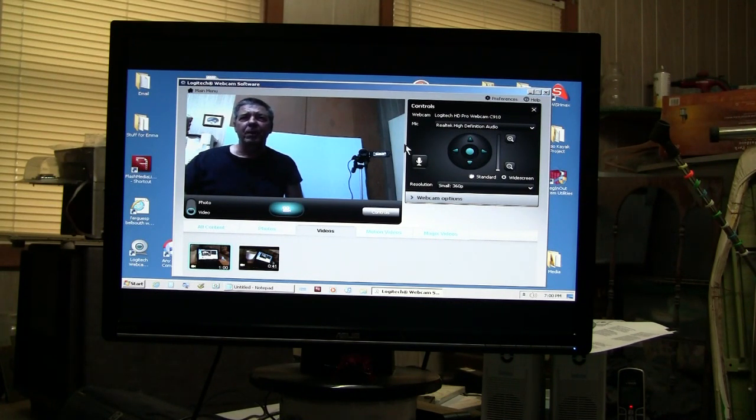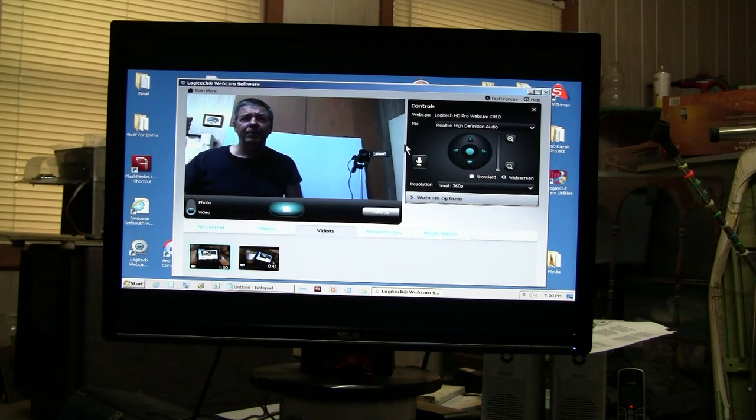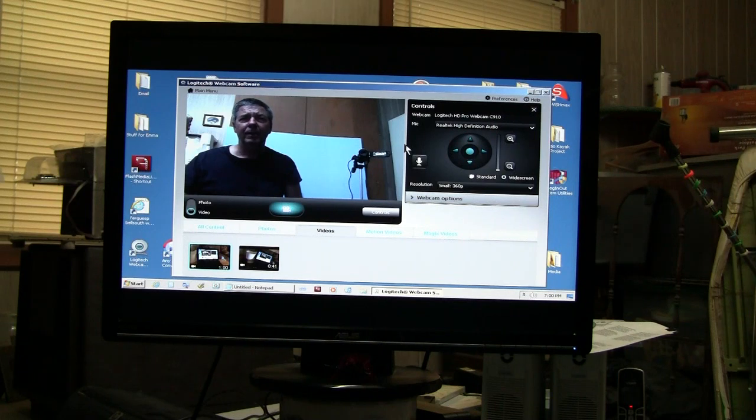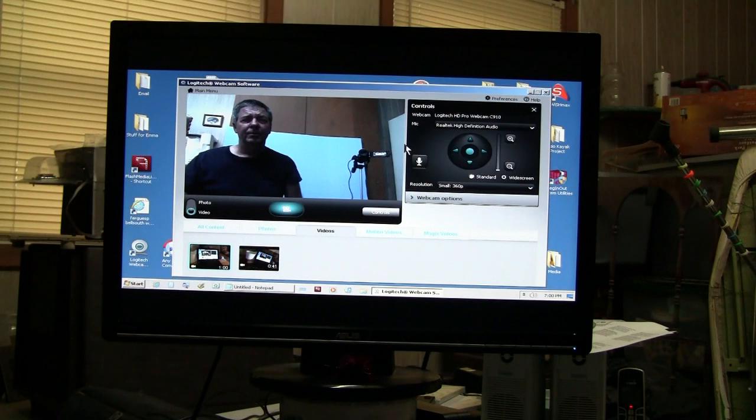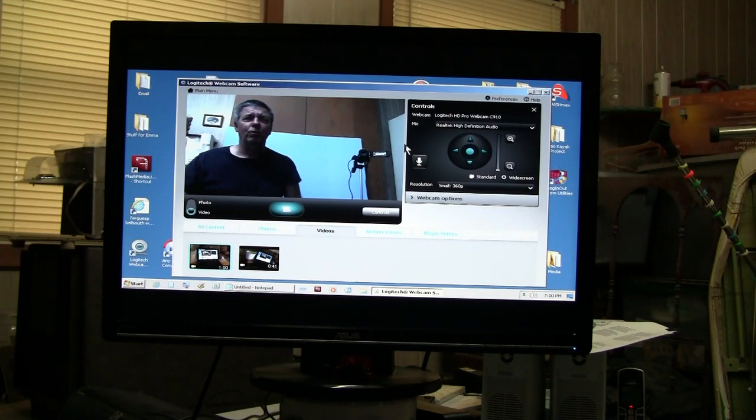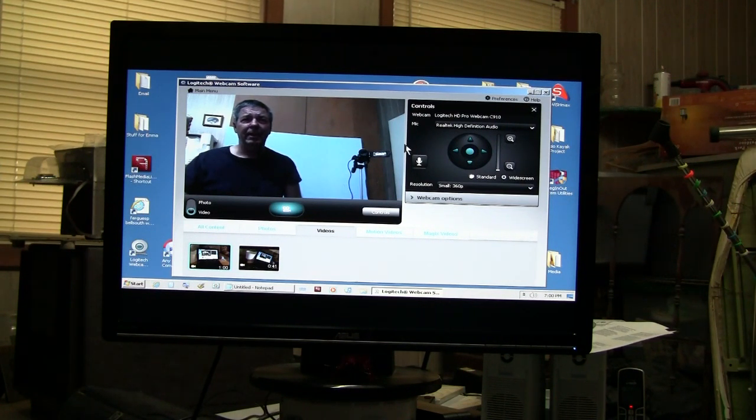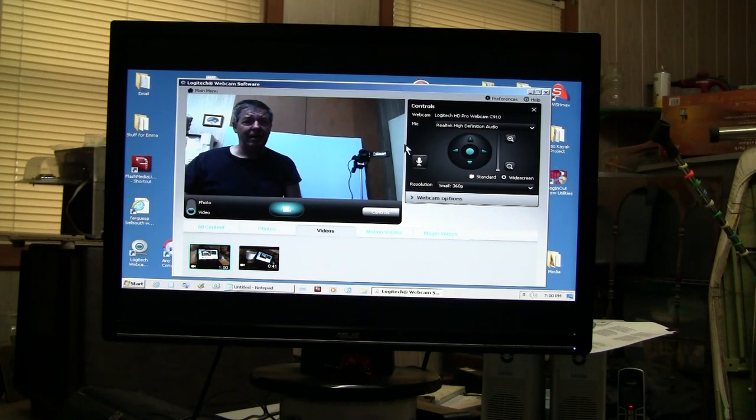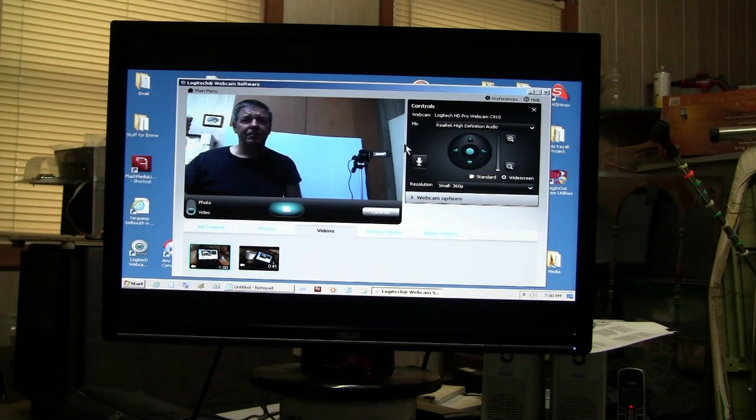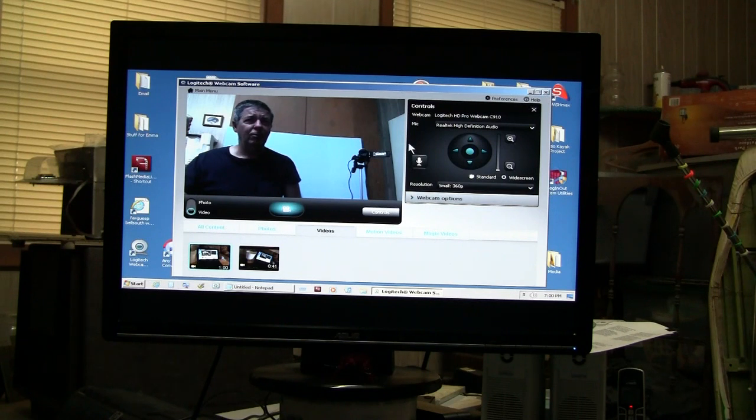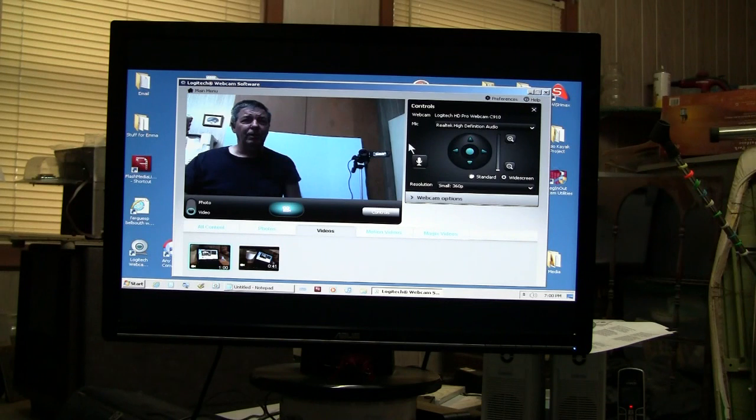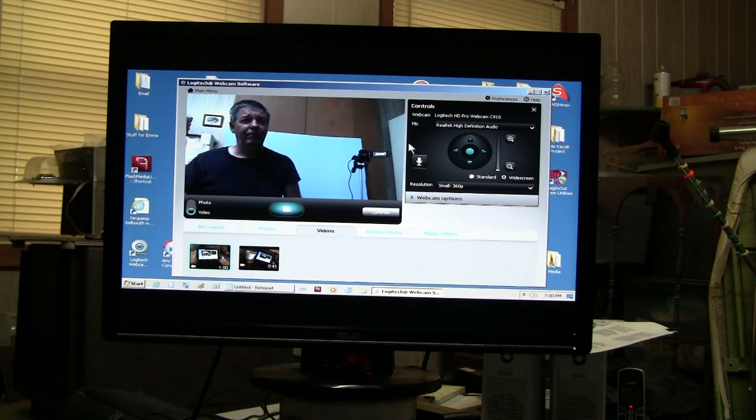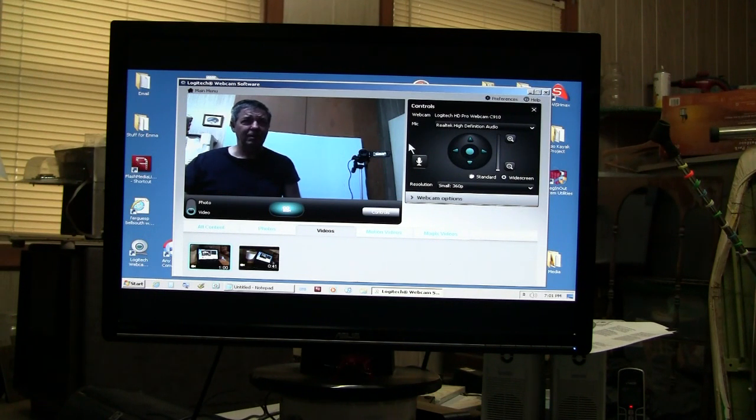I have an Acer Aspire 1 netbook that normally has a maximum resolution of the built-in LCD screen of 1024x600, and I have some video editing software that requires at least 1024x768. So in searching forums on the internet I found that there is an easy way to increase the resolution.